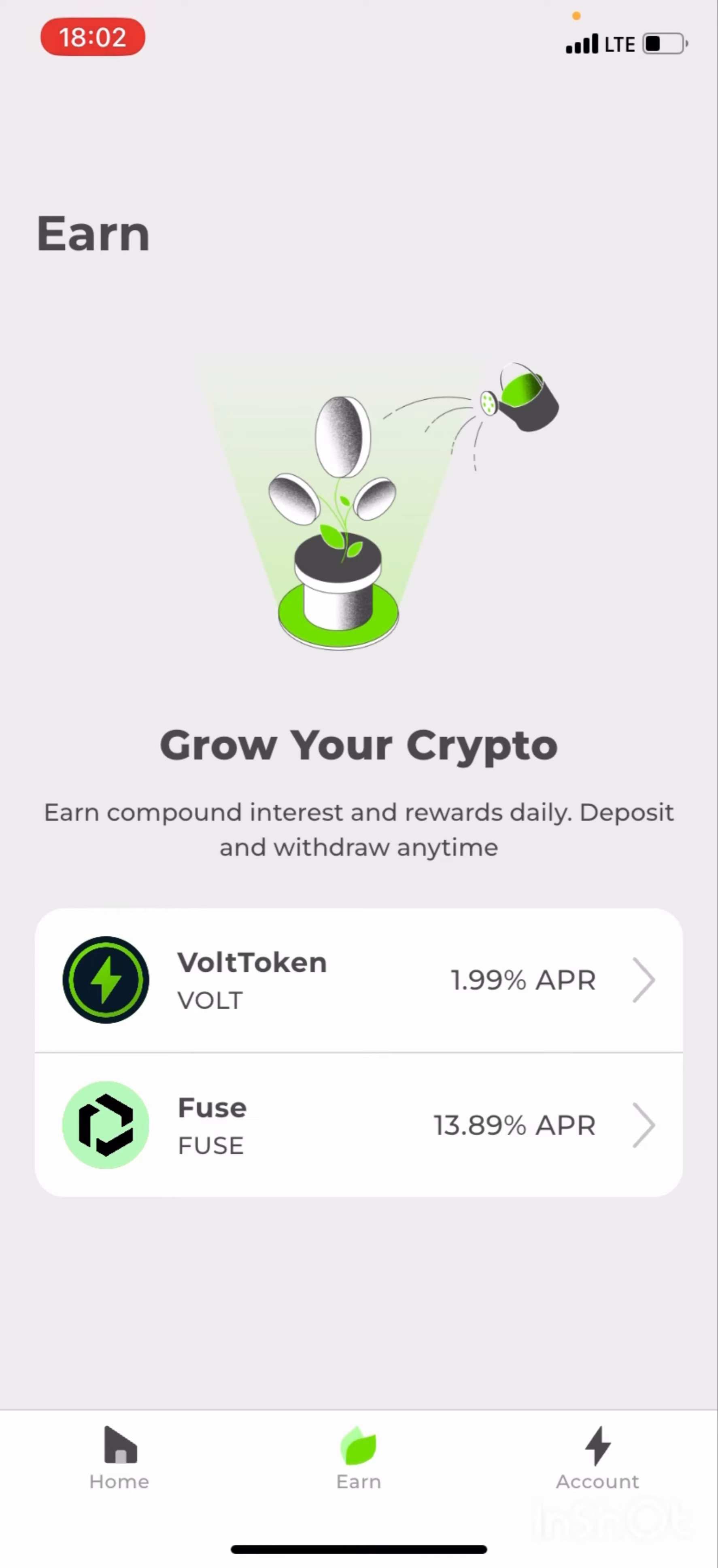Daily deposit and withdraw anytime. That is one unique thing about the Volt app - you can deposit and you can withdraw anytime. So I'm going to be staking Volt token.